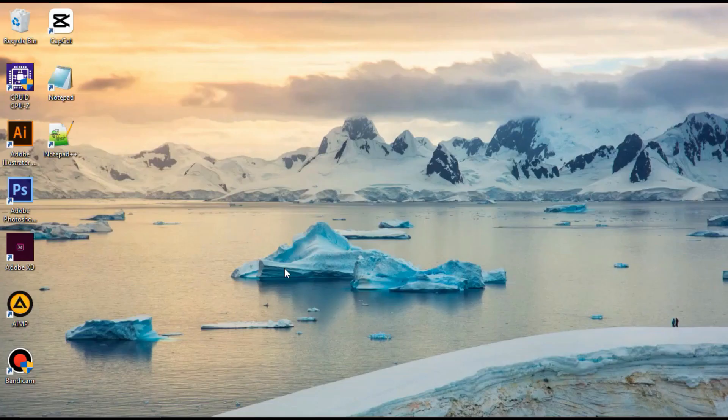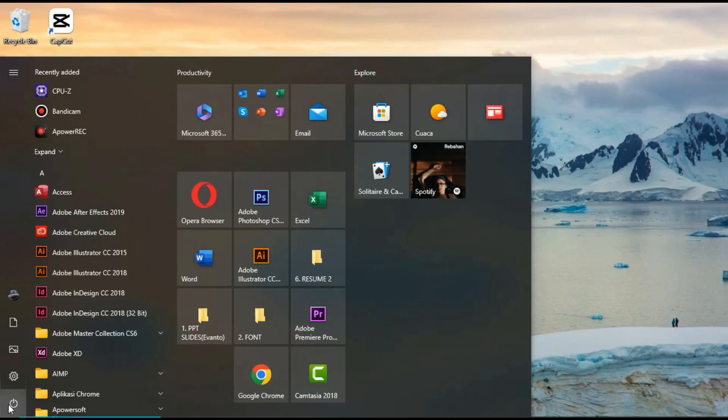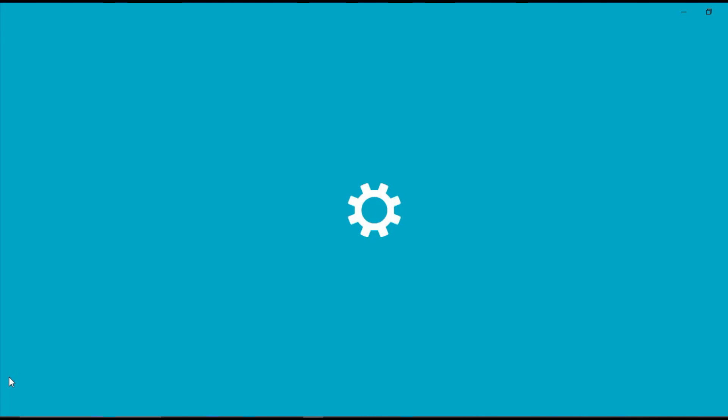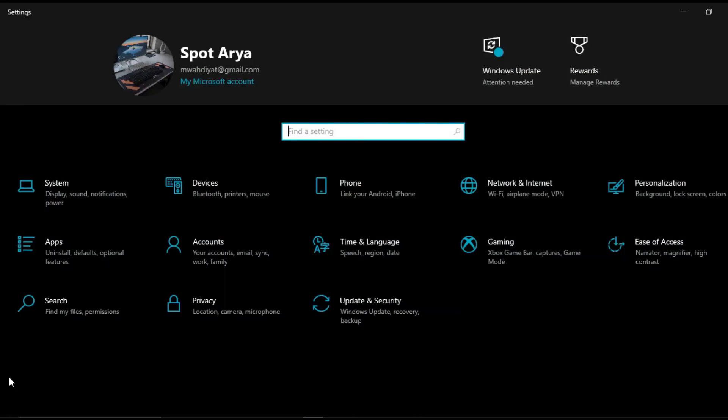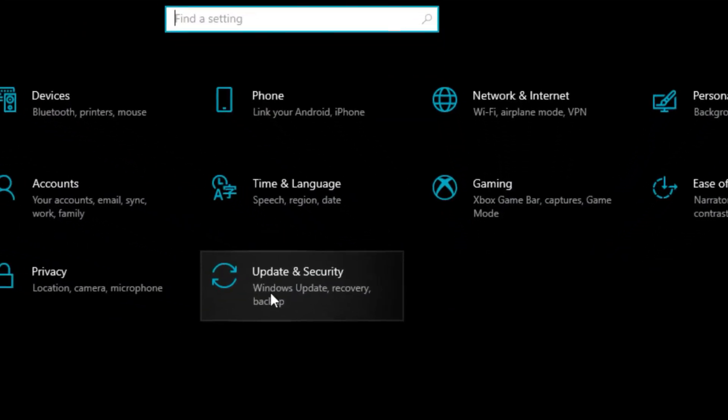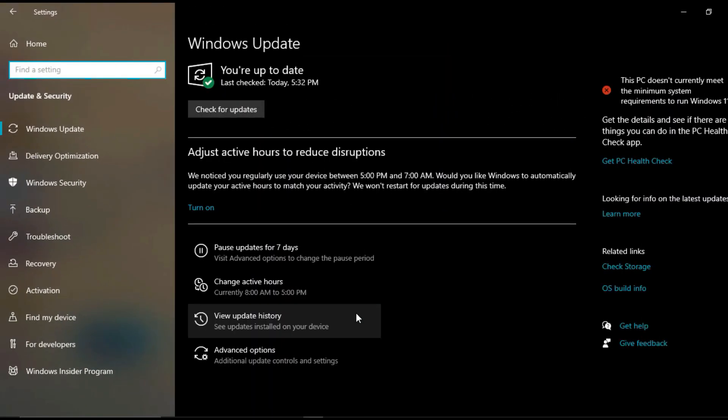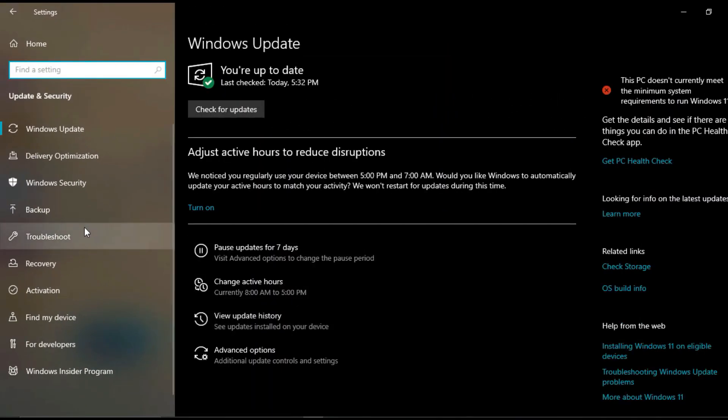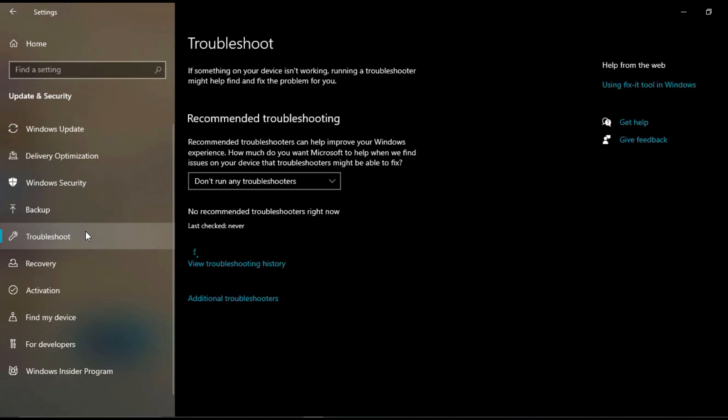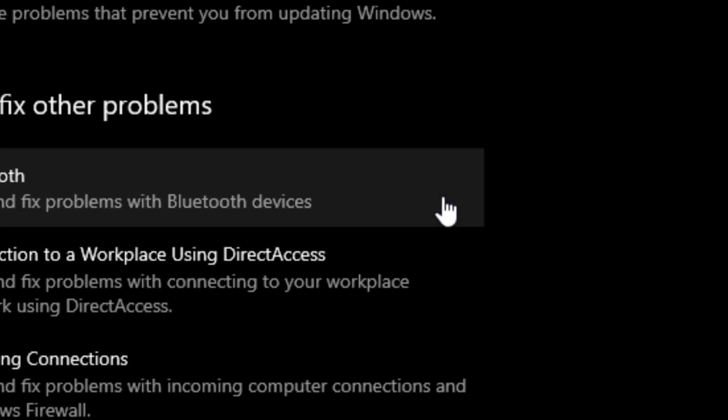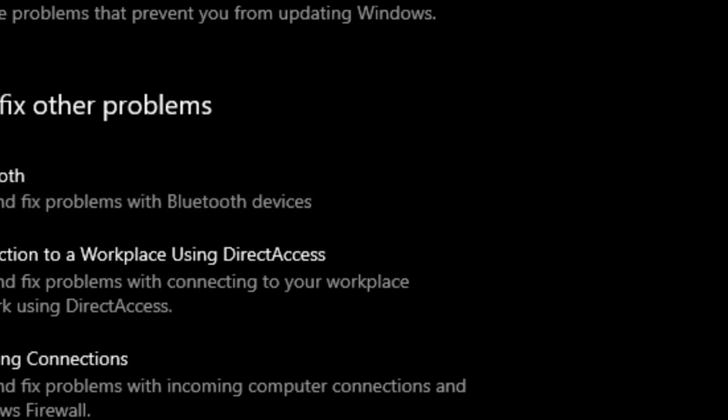Method 4. Click start and click settings. Click update and security. Click troubleshoot. Click additional troubleshooters.